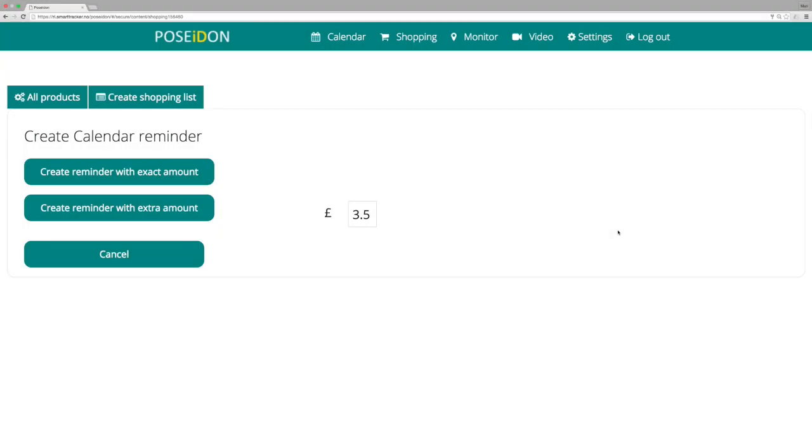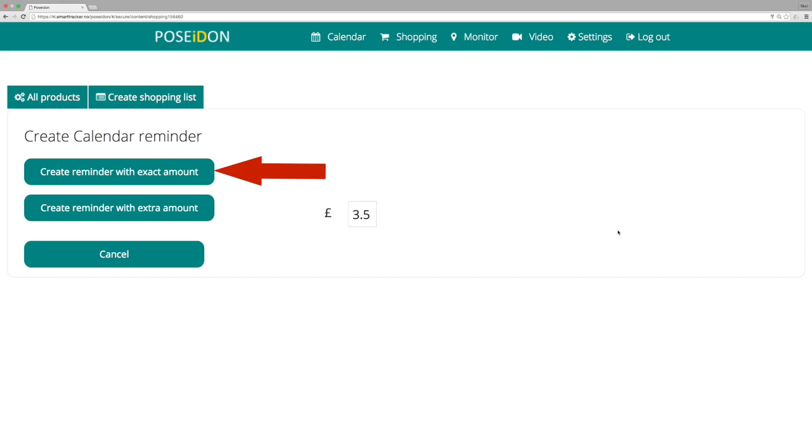When you click create shopping list, the web suggests that you create a reminder for the shopping trip, including how much money the user must bring to the shop. You have three choices. You can create a reminder with the exact amount, that is, the calculated amount.